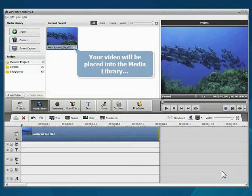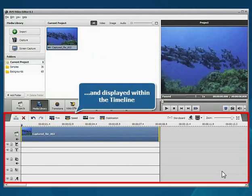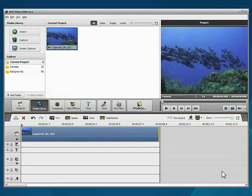The video will be automatically placed into the media library and displayed within the timeline. Now you can proceed to editing.